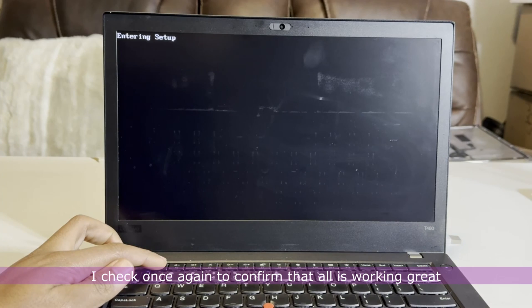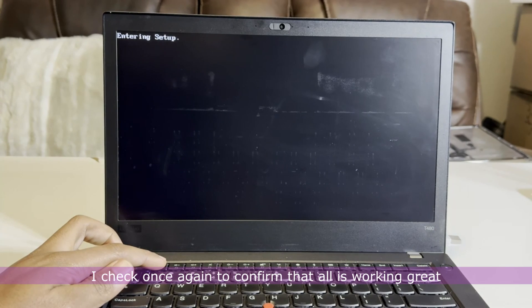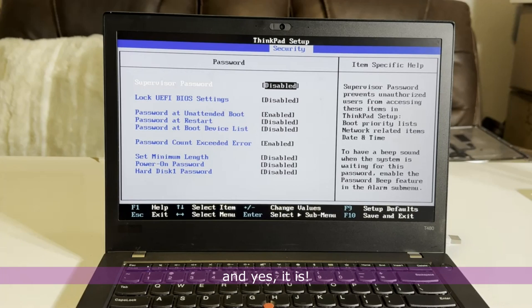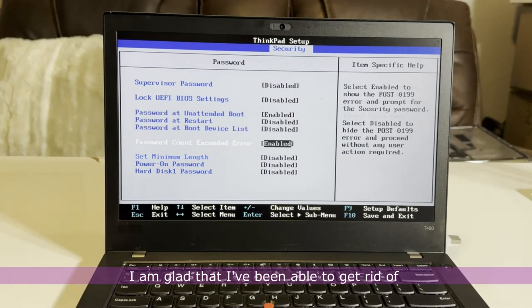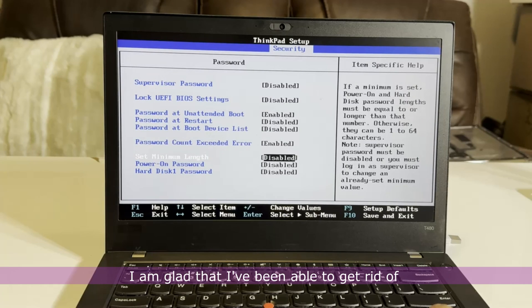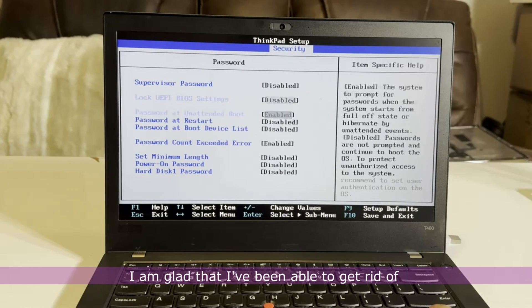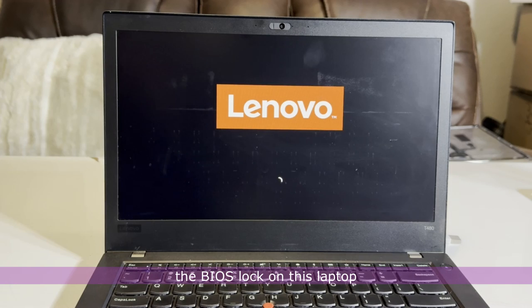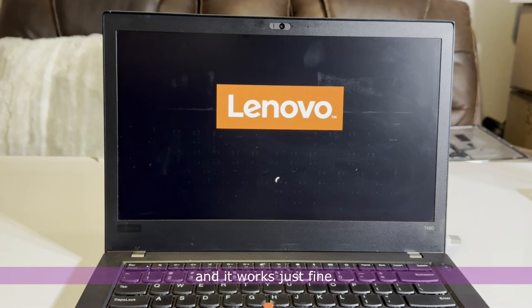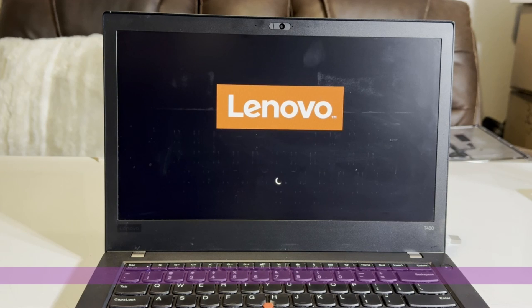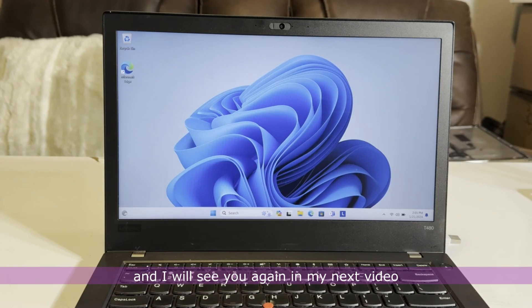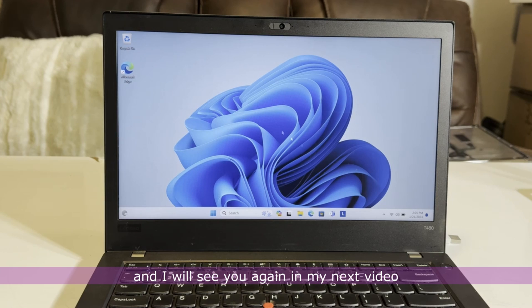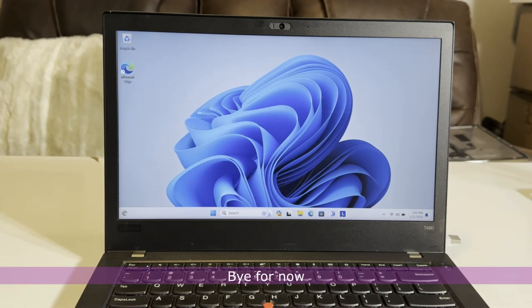I check once again to confirm that all is working great. And yes, it is. I am glad that I have been able to get rid of the BIOS lock on this laptop and it works just fine. Thank you for watching and I will see you again in my next video. Bye for now.